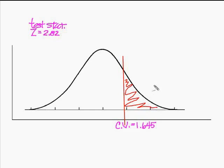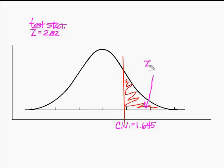So now I'm going to find 2.82 on the curve. Somewhere up here, not drawn to scale, but I know that my z is equal to 2.82.